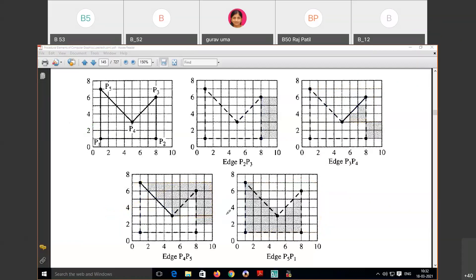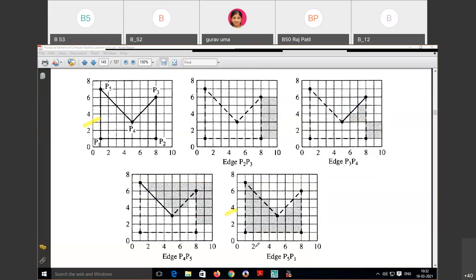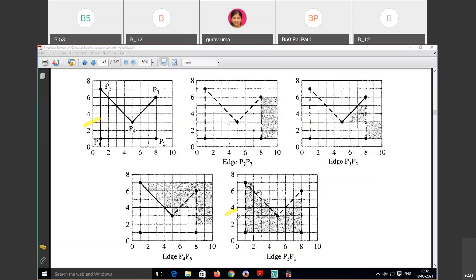Looking at the first image and the last image: in the first image the object was not filled with any color — it was not solidified. But in the last image, the object is now solidified. This is the Edge Fill algorithm — we consider each edge and fill up the rightmost pixels of that edge.